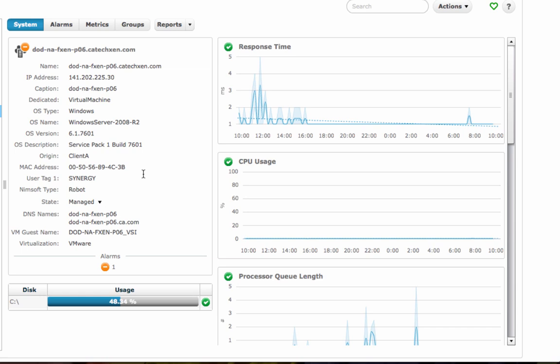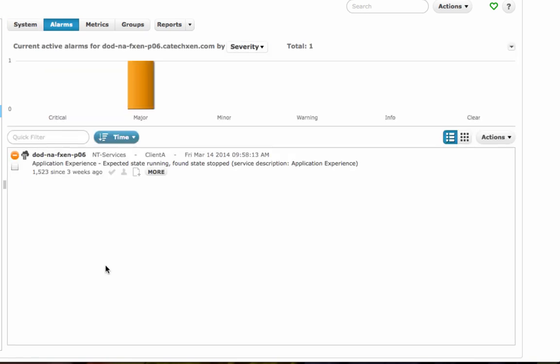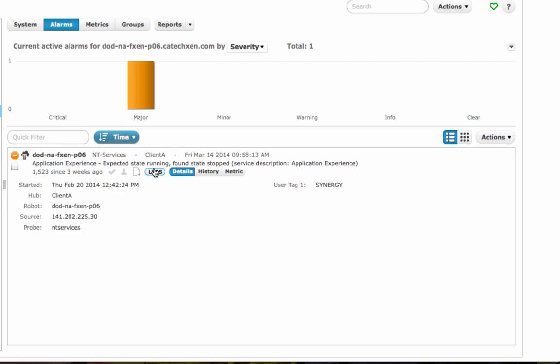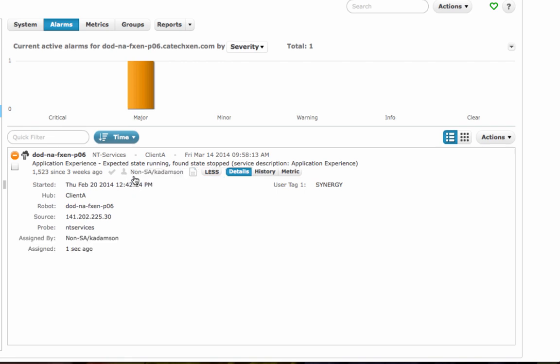Here we can see there is one major alarm. We can click to see the details and notice that there is a service disruption from an application. We can view the details and then take ownership of the alarm by simply clicking here. Now the alarm is assigned to an owner.